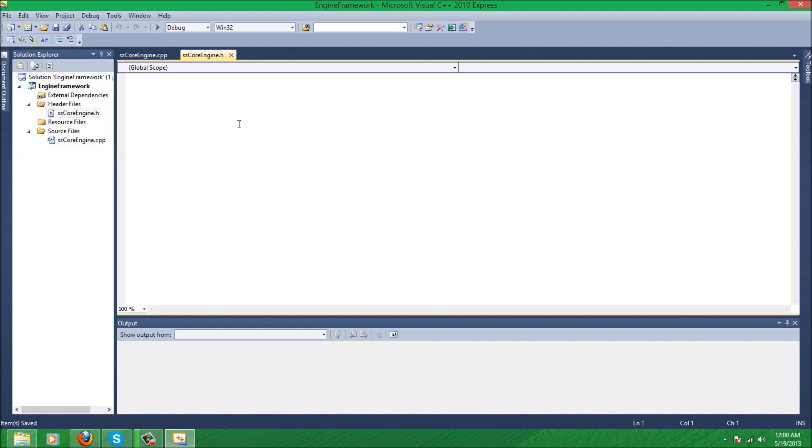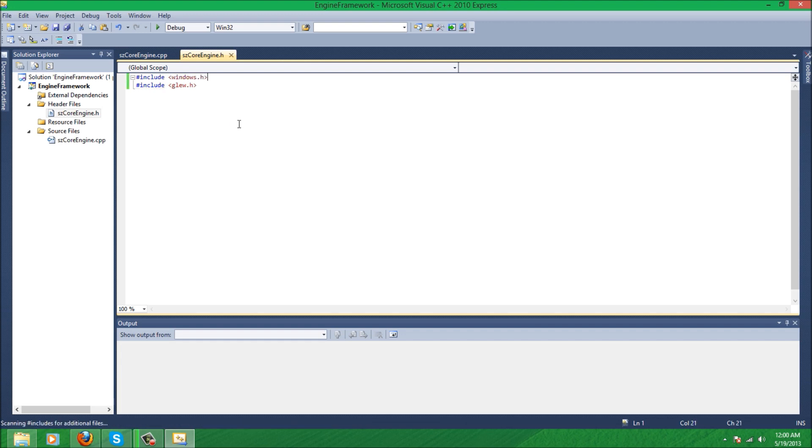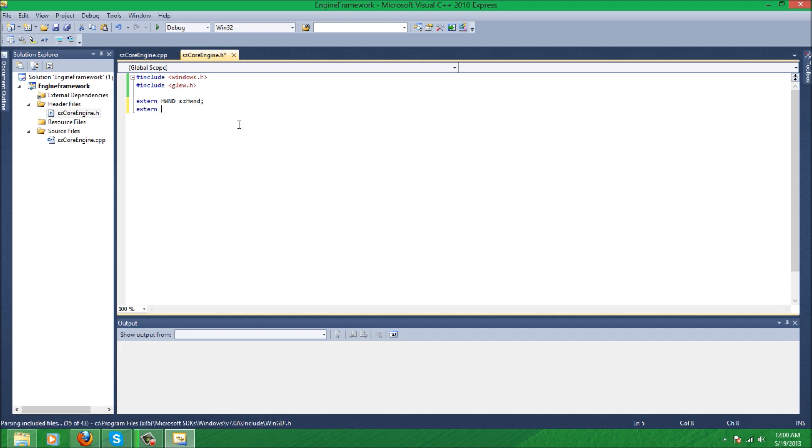So enough chatting, just hit okay, save all. And the first thing we're going to include now is GLEW.h. Sorry, the first thing we're going to include is Windows.h. And we're, for now, we're just going to extend a variable, a window handle variable, and we'll call it HWND.